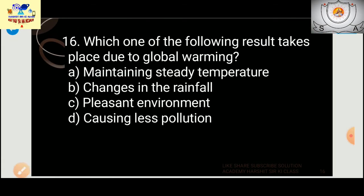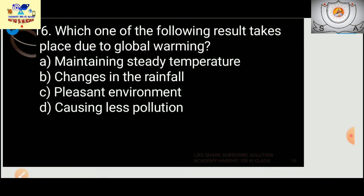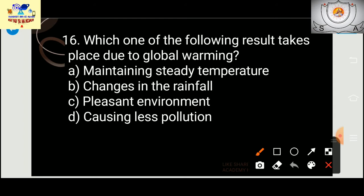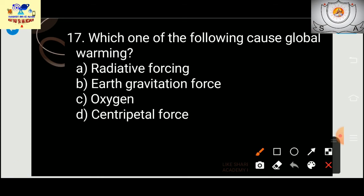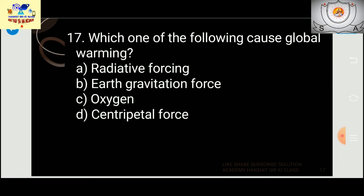Who measures the global warming rate? The answer is a climatologist — not an astrologer, physicist, or philosopher. What result takes place due to global warming? The answer is change in rainfall. What causes global warming? The answer is radiative forces — not Earth's gravitational force, oxygen, or centripetal force.